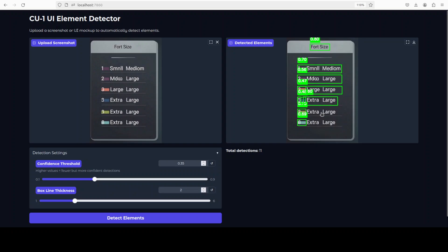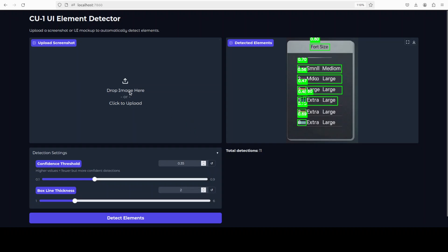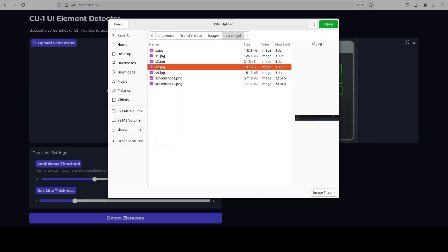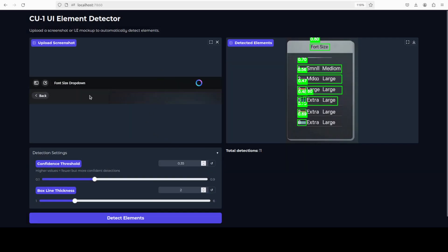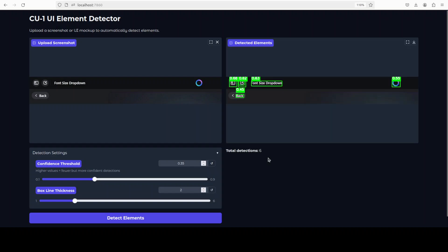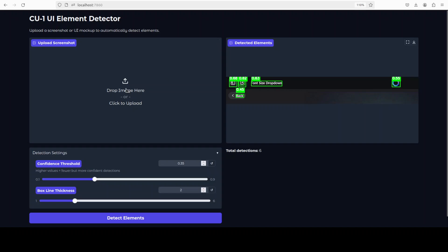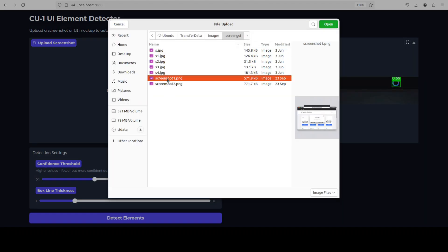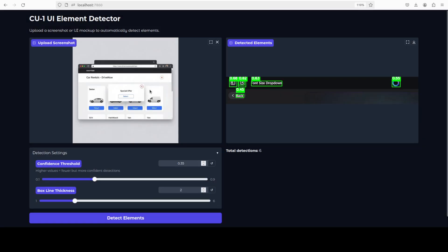It hasn't detected this one element — the accuracy is okay, not perfect but still not bad. Let's check another one: this is a very simple browser drop-down, and this is a Meta sign-in page. It has detected all of it except the less-than sign.